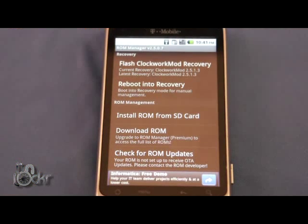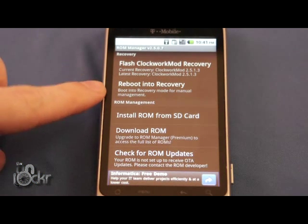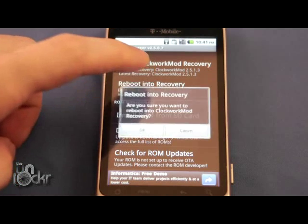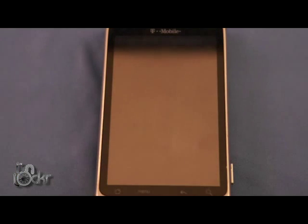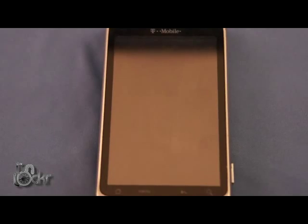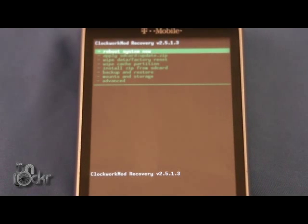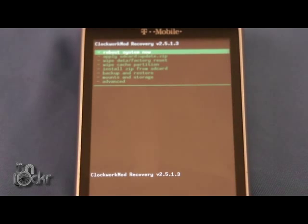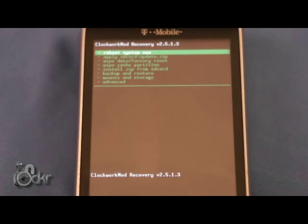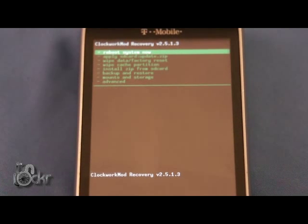After you've flashed the ClockworkMod Recovery, I'm going to hit Reboot into Recovery. Click OK and wait for that to finish. After you click that, the phone will eventually reboot into this screen. This is the ClockworkMod Recovery screen.